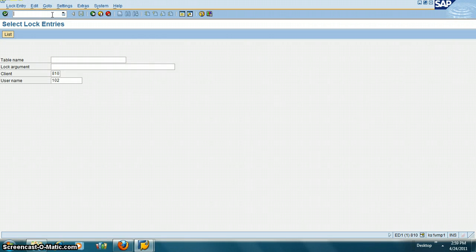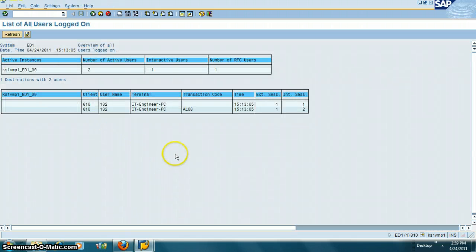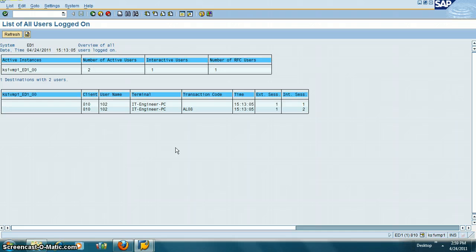The next transaction is /nAL08. This shows you the list of users by app server. When you are doing a trace, you need to figure out which app server the user is logged on to. Come to AL08, find the app server the user is on, then go to SM51 and log into that particular server.